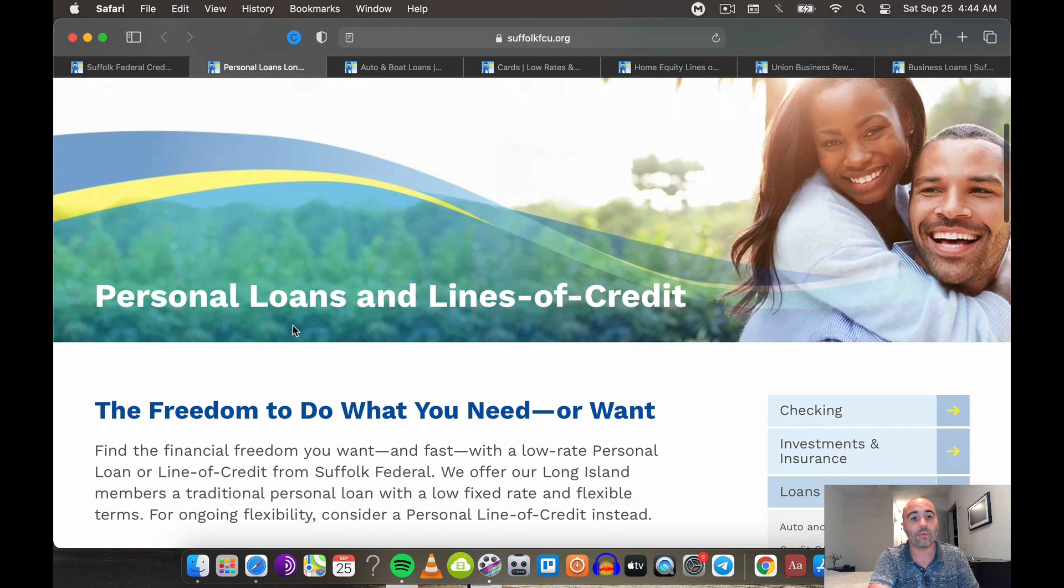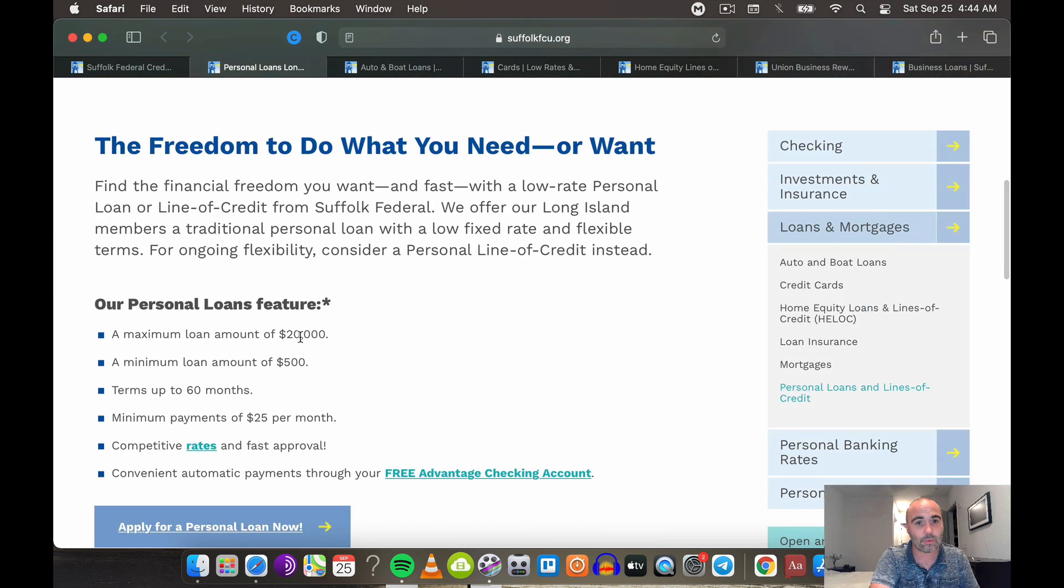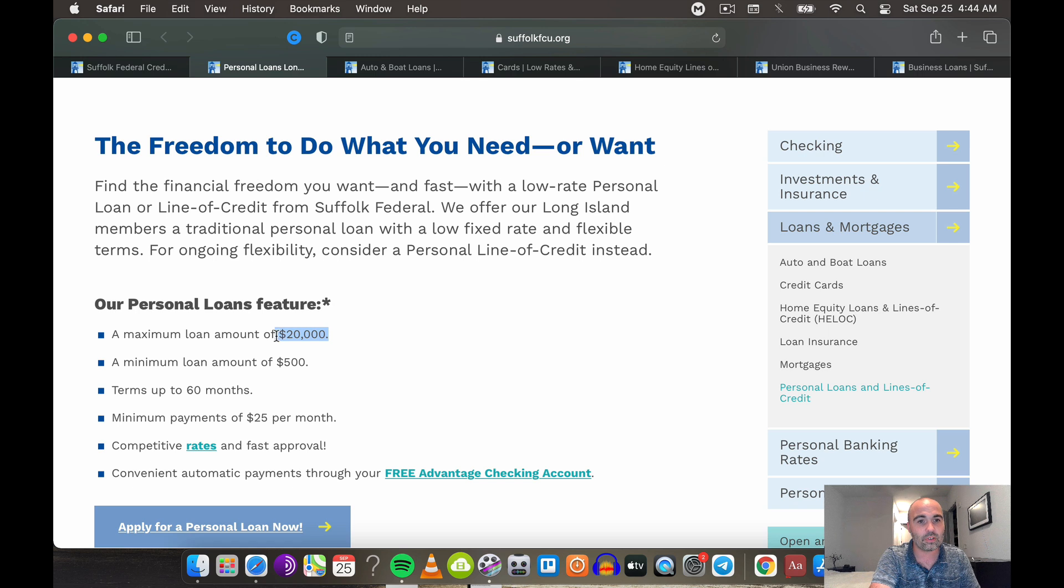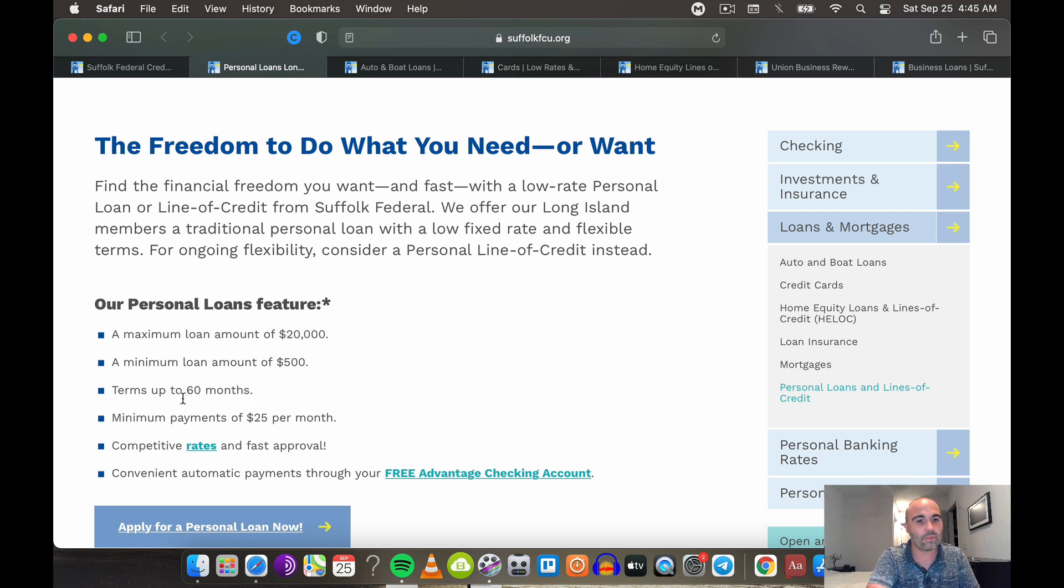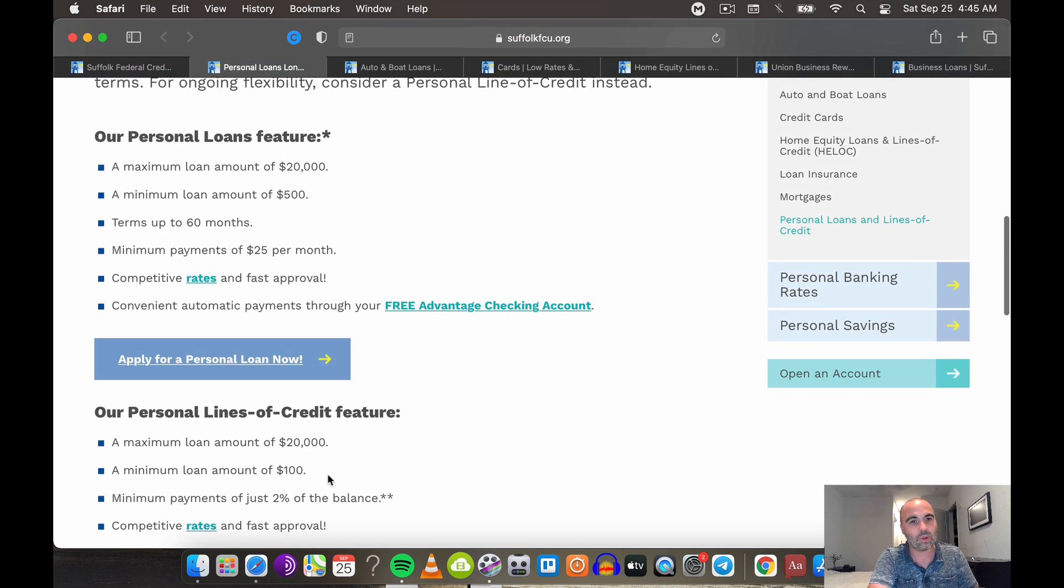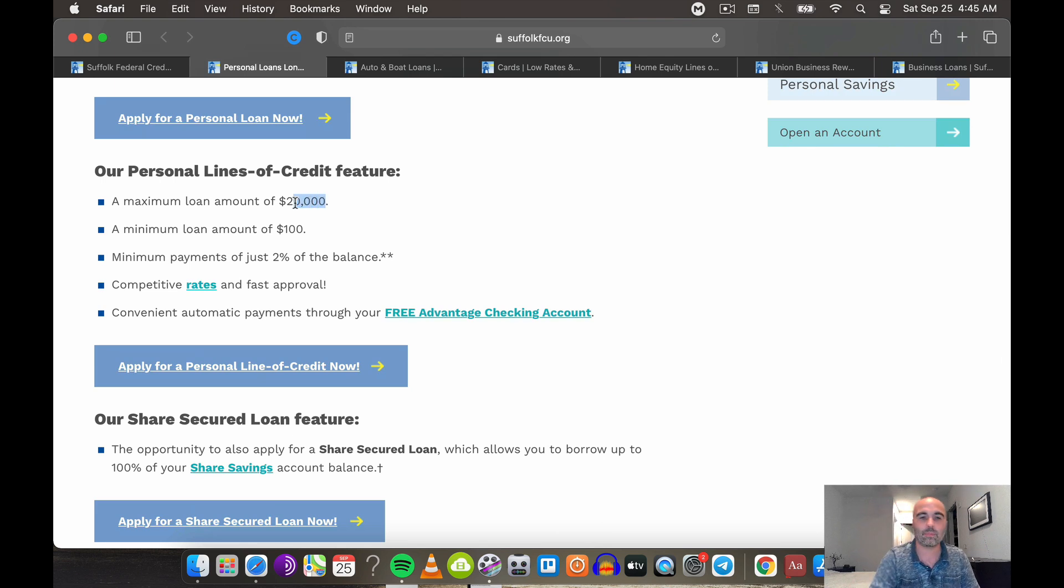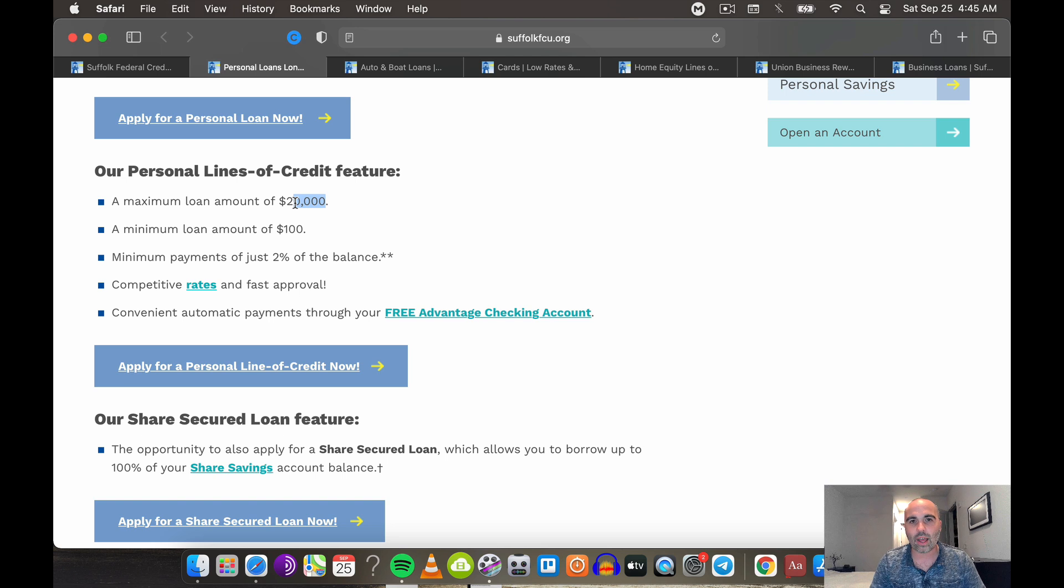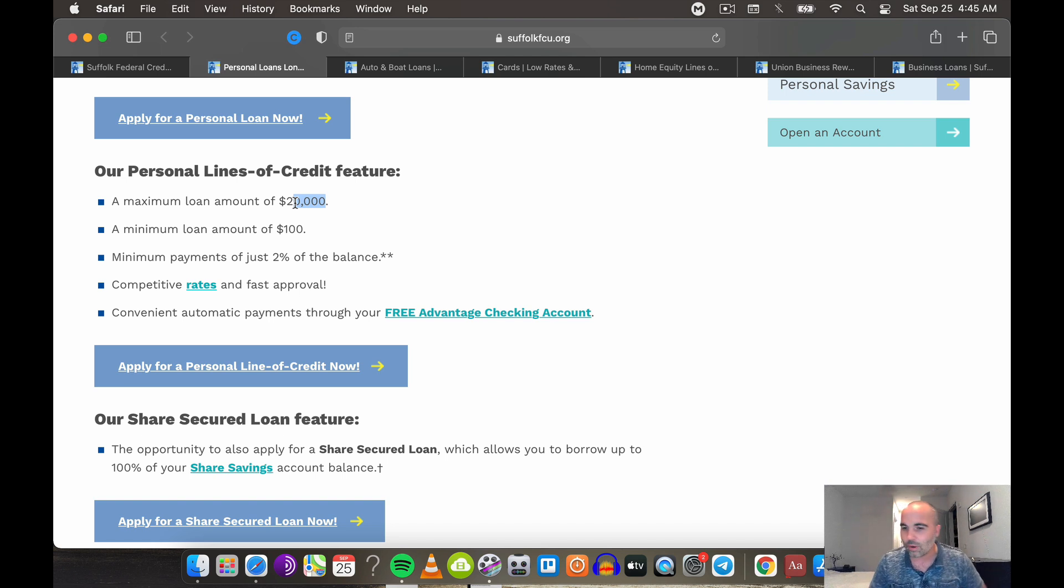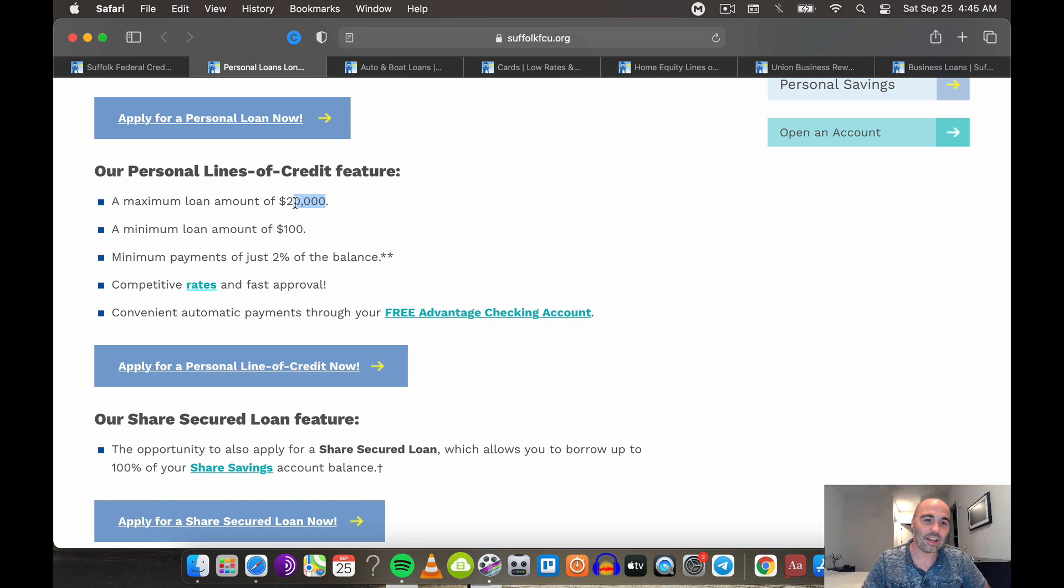So what I like about Suffolk is they offer pretty good lines. So you can get a maximum personal loan of $20,000, minimum of $500 and up to five years you have to pay it back. Minimum payments of $25 a month. Pretty good. Lines of credit get you a $20,000 PLOC personal line of credit. You know what I am about those personal lines of credit. I eat them up. I store them. I'm a personal line of credit fiend, okay? Because I love infinite banking. I love velocity banking.